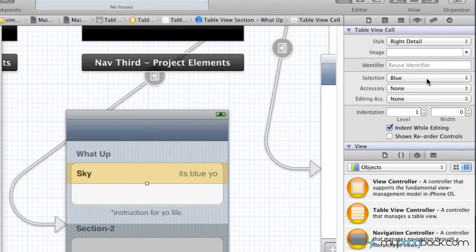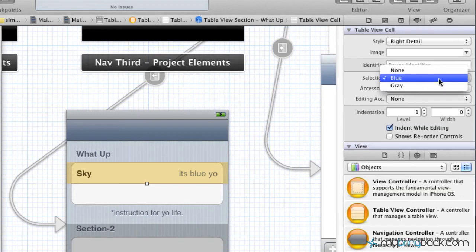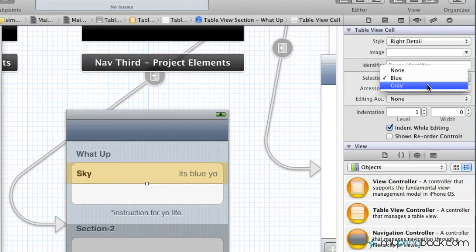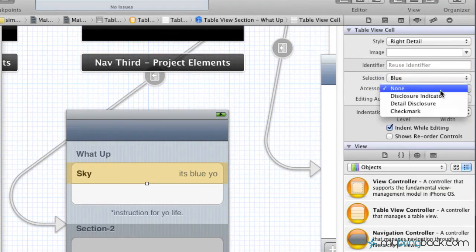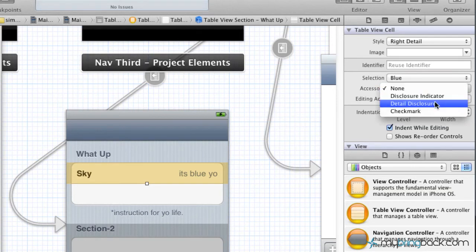And one of the options you'll see is the selection color. So that's going to be when they click on the selection, that color that it shows. So we can do gray, none, blue, so on and so forth.